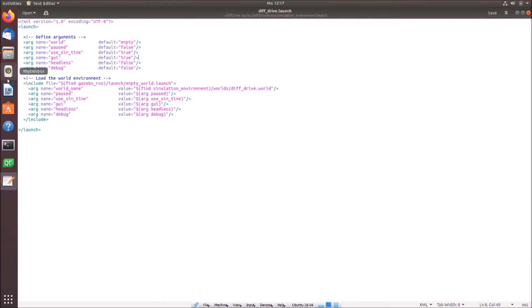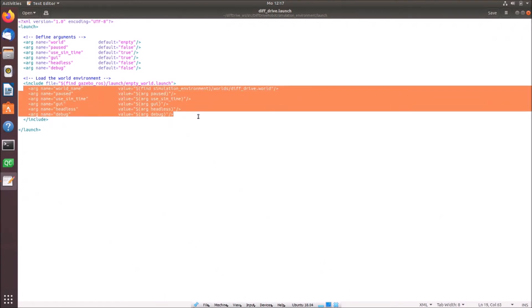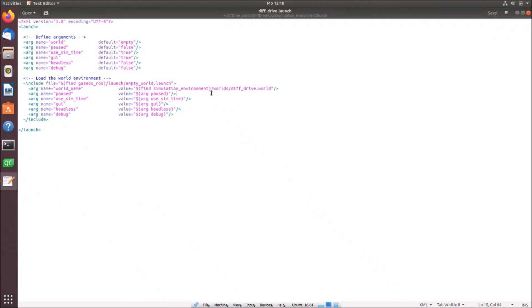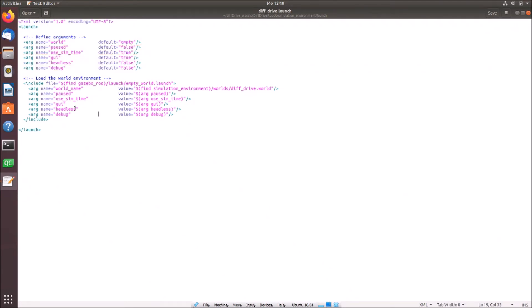So then we simply have to load the world environment. Therefore we include the file. So we find gazebo-ros launch empty world launch. So this is basically a launch file from gazebo-ros which is provided by gazebo already. And this launch file requires some parameters which we have to pass to them. And we pass these parameters by simply using these kind of code. We are stating an argument, then we tell them which name has the argument, and then we tell them which value we want to pass. And right now for our world name we want to pass simply our differential drive world. So we give them a well defined simulation environment. This means that the algorithm tries to find our ROS package simulation environment. And then in this ROS package he finds the world folder and then the diff drive world data. And for the rest we use simply the stated arguments as here as you find it off.